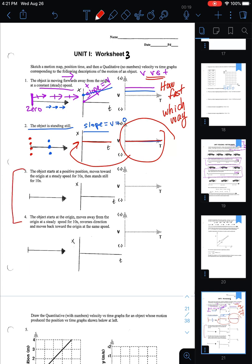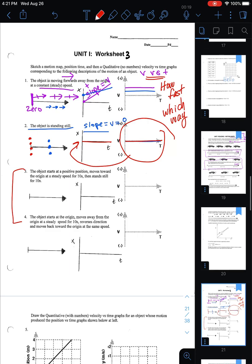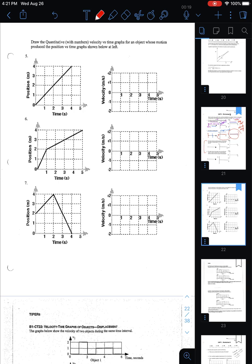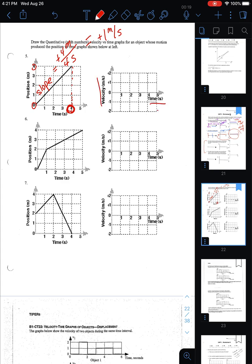You'll try numbers three and four for homework — the answer key is posted to the Schoology folder. On page 22, they give you position-time graphs and ask you to draw the corresponding velocity-time graph, this time calculating a slope value using the numbers. For this example, we go up 4 meters and over 4 seconds, so the slope is positive 1 meter per second. I mark that on the velocity-time graph as plus one, but only for those four seconds.